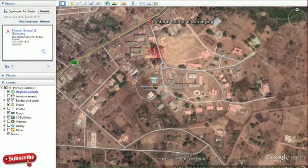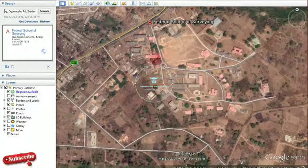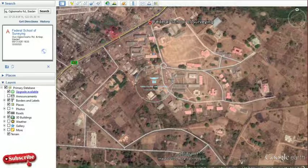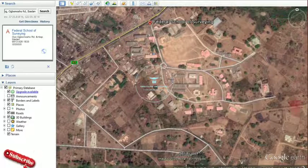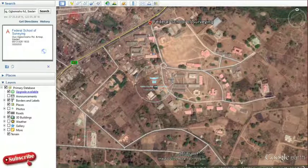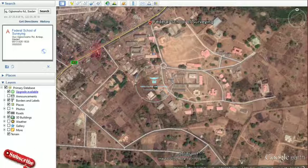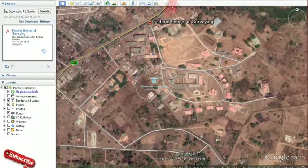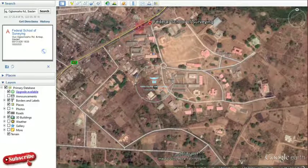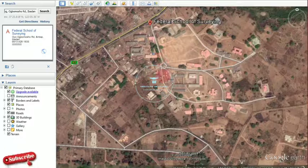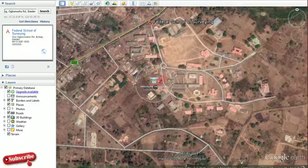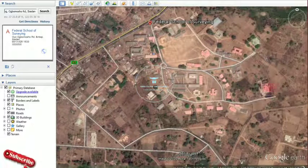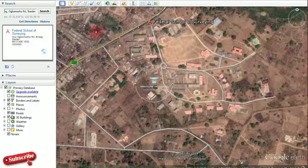We now zoom to our area of interest. I know this is my school and this is the main road — a very big and busy road. This is the entrance to my school. So this is actually the imagery we want to download.